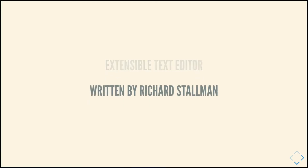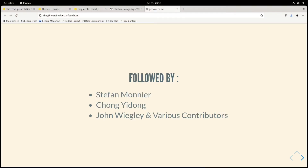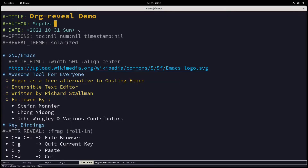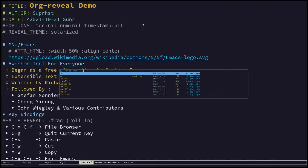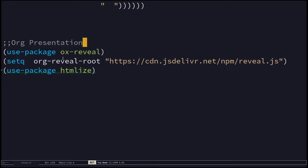I'm in full screen mode of my Firefox, so if I hit F11 you can see my Firefox. The library I'm using is called reveal.js. If you want to use that in Emacs, all you have to do is — let me go to full screen on my Emacs with Control+X Control+F — open up your init file or your Emacs configuration file.